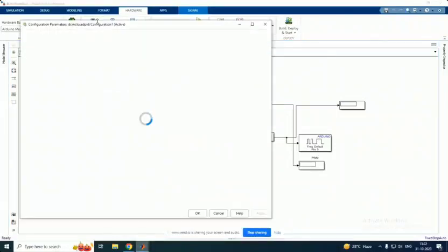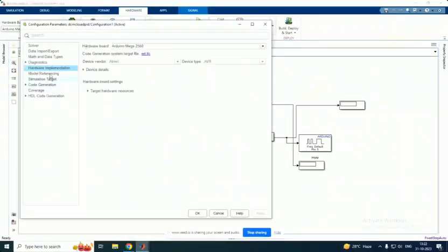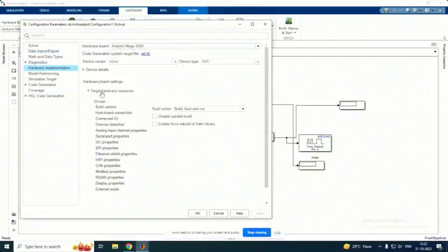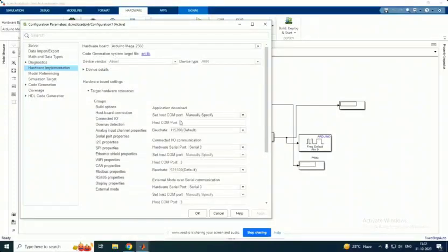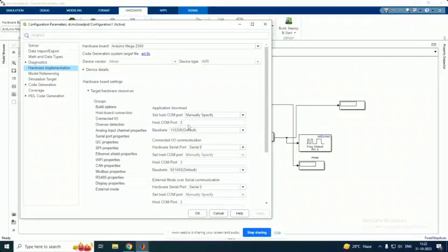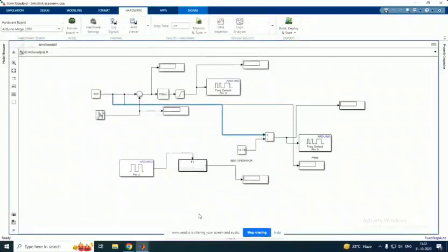Under hardware settings, we have to go for hardware implementation. The hardware board should be Arduino Mega 2560. Under that choose the target hardware resources. Inside the target hardware resources, choose the host port connection. Host com port should be manually specified and host com port should be 3. You have to click ok.